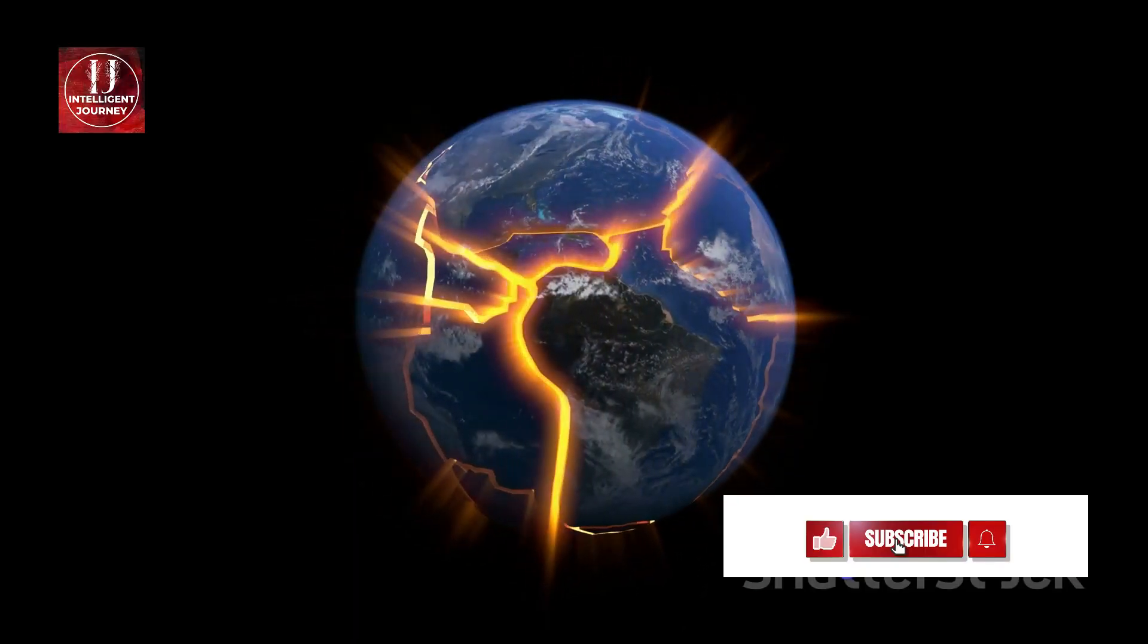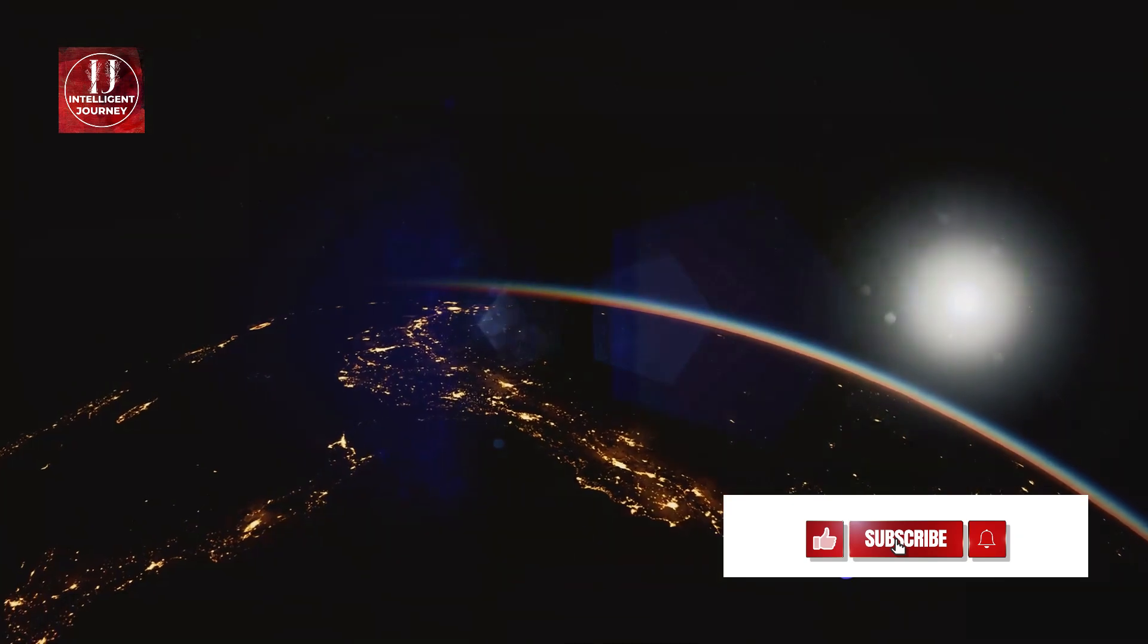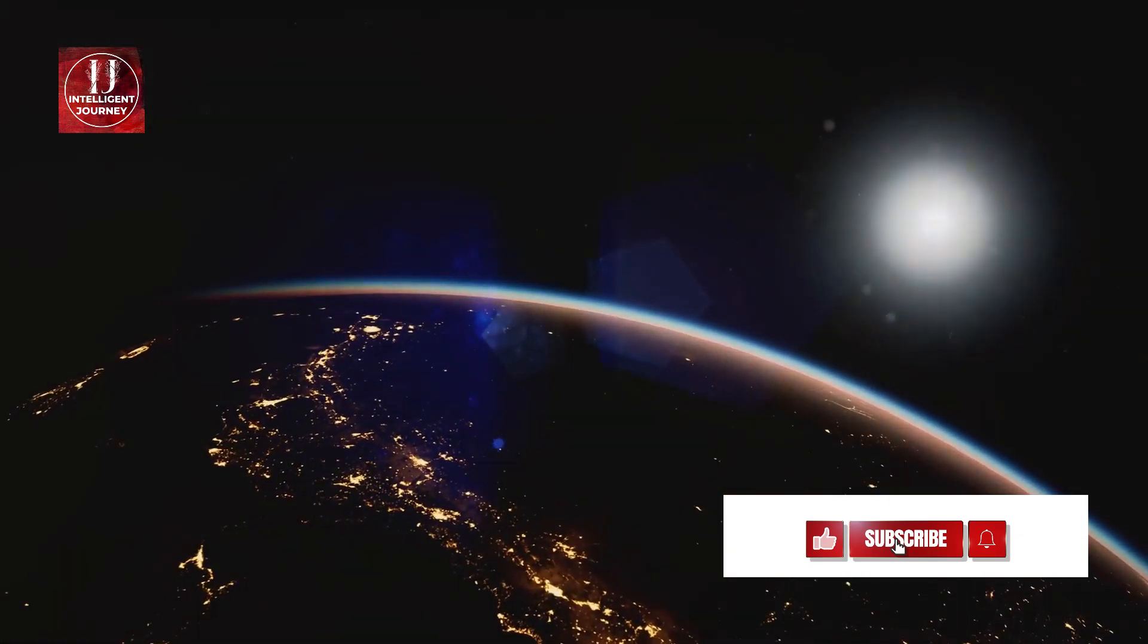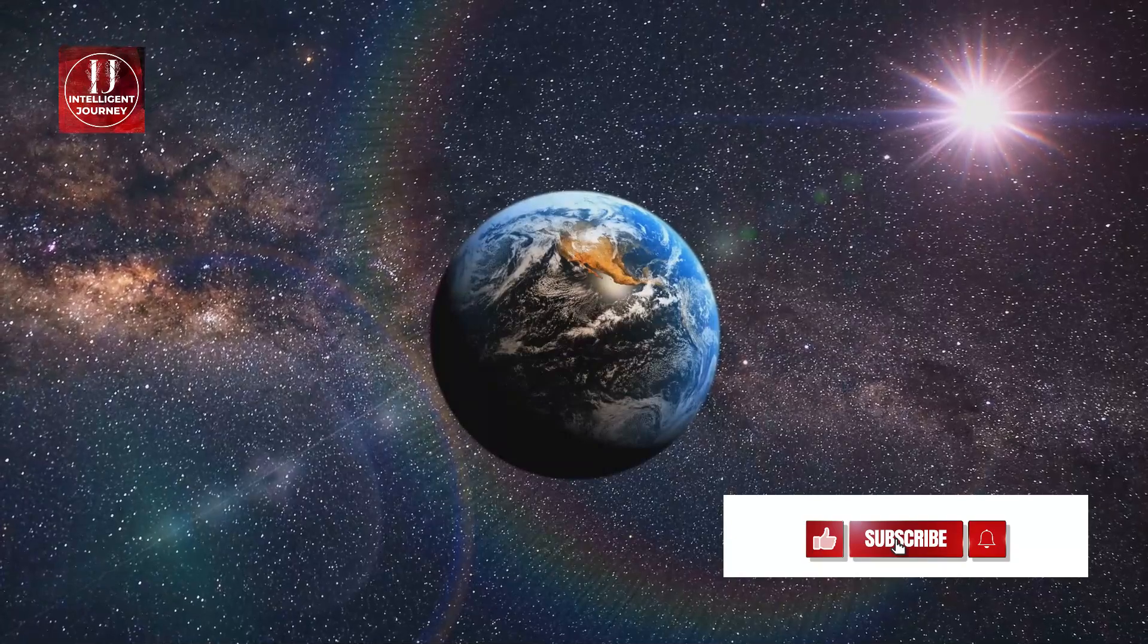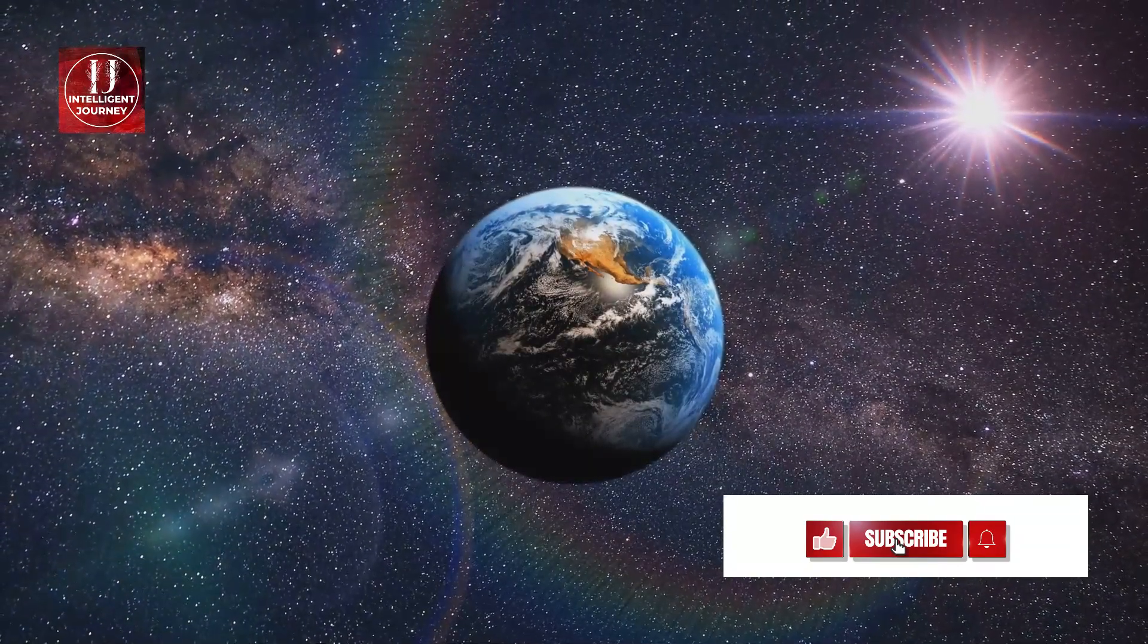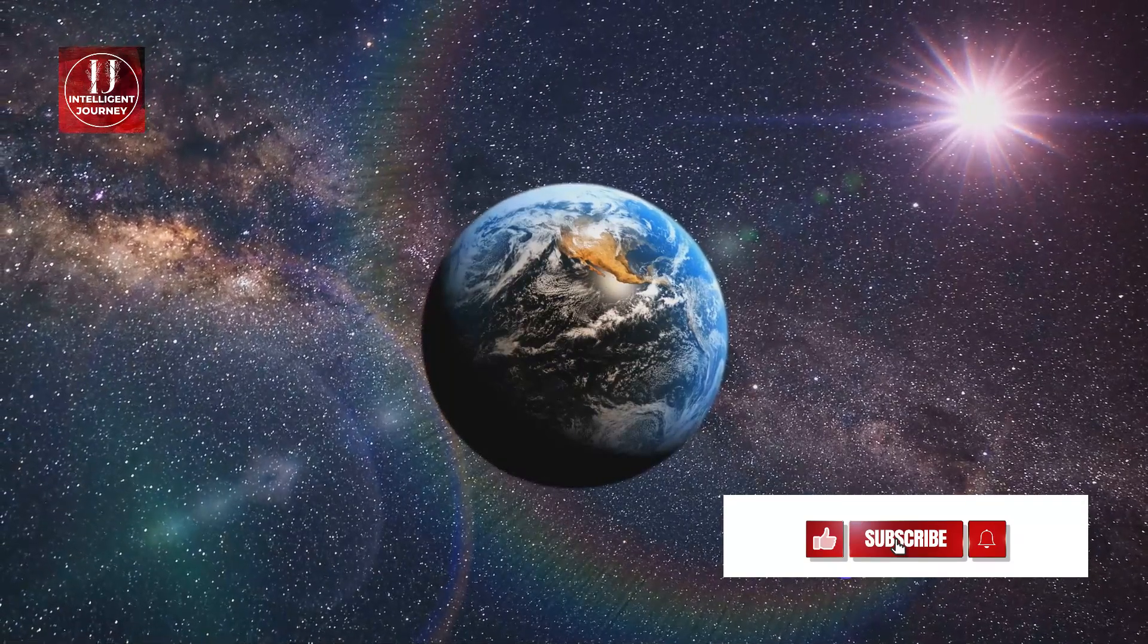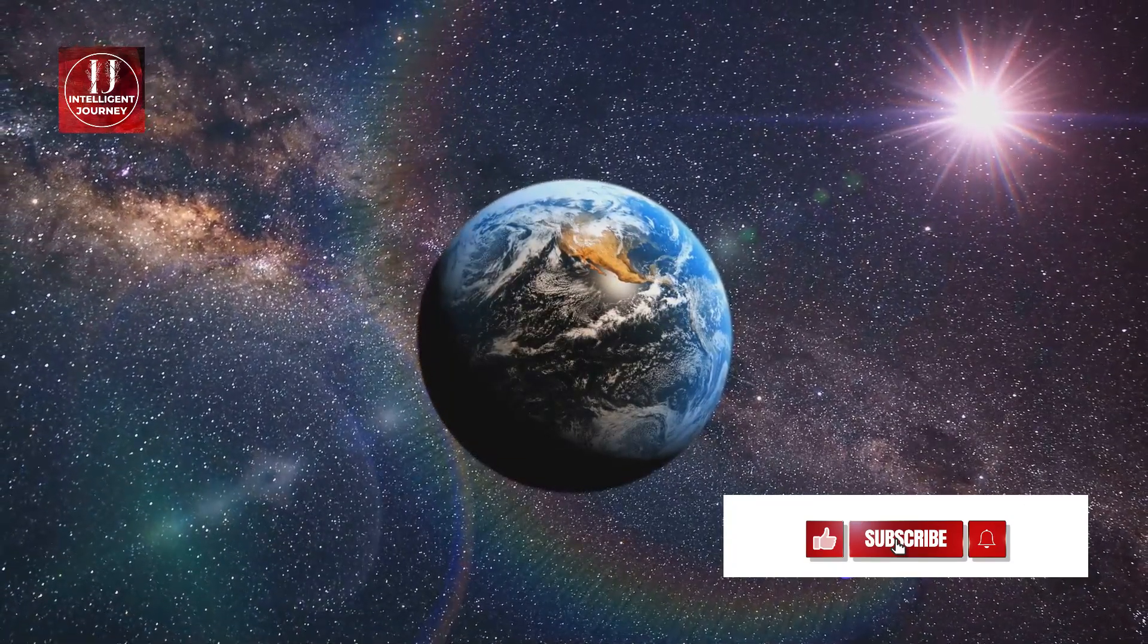But Earth is more than just a cradle of life. It's a rocky world, cocooned within a thin blanket of atmosphere that shields us from harmful radiation and the relentless bombardment of meteorites. Earth finds its place in the grand cosmic ballet orbiting around the sun, a colossal furnace providing us with warmth and light.